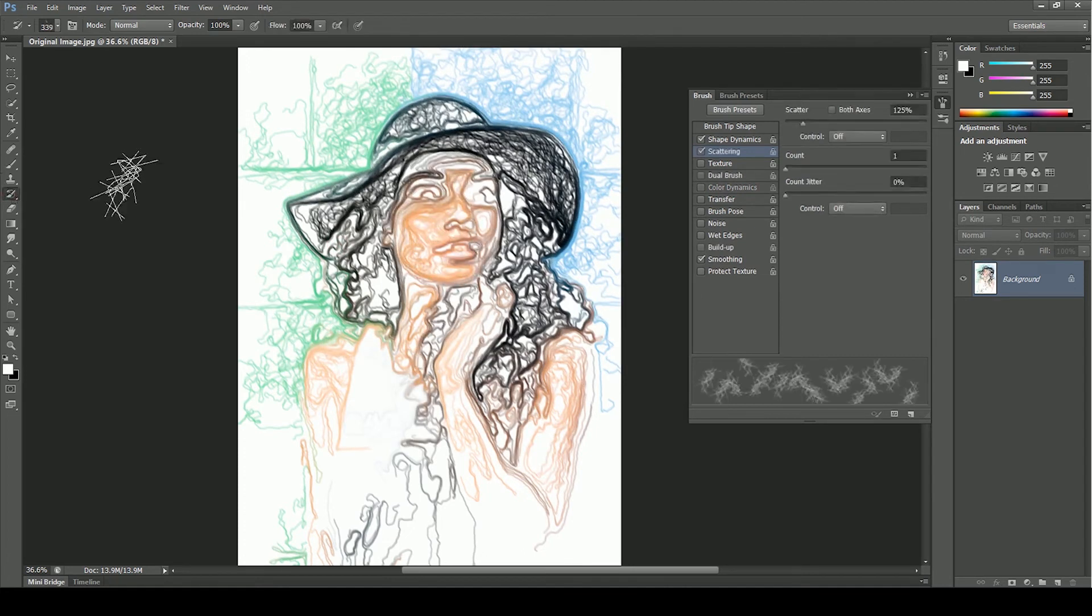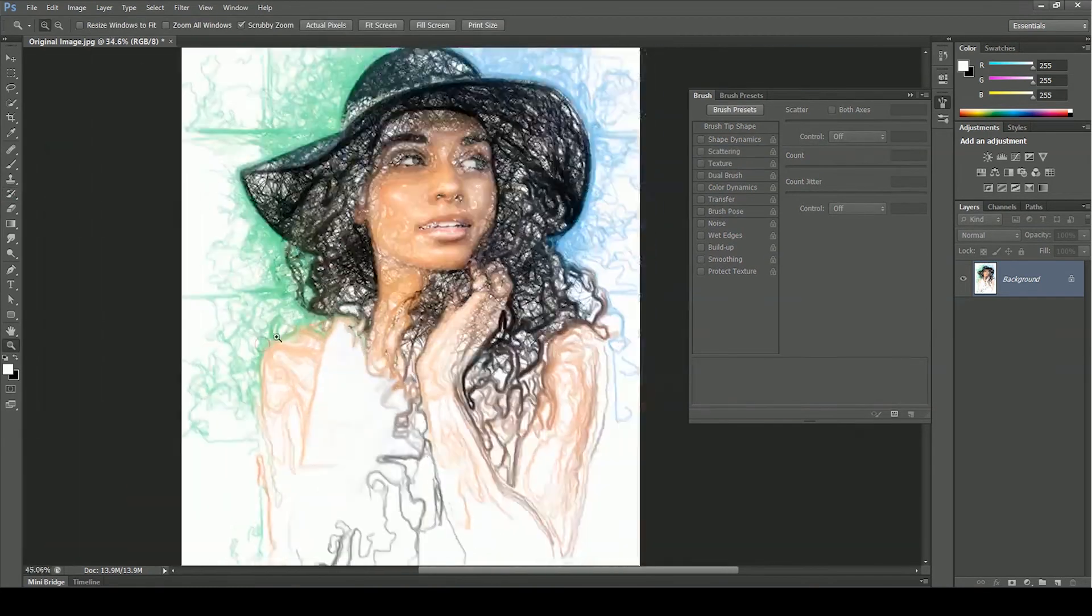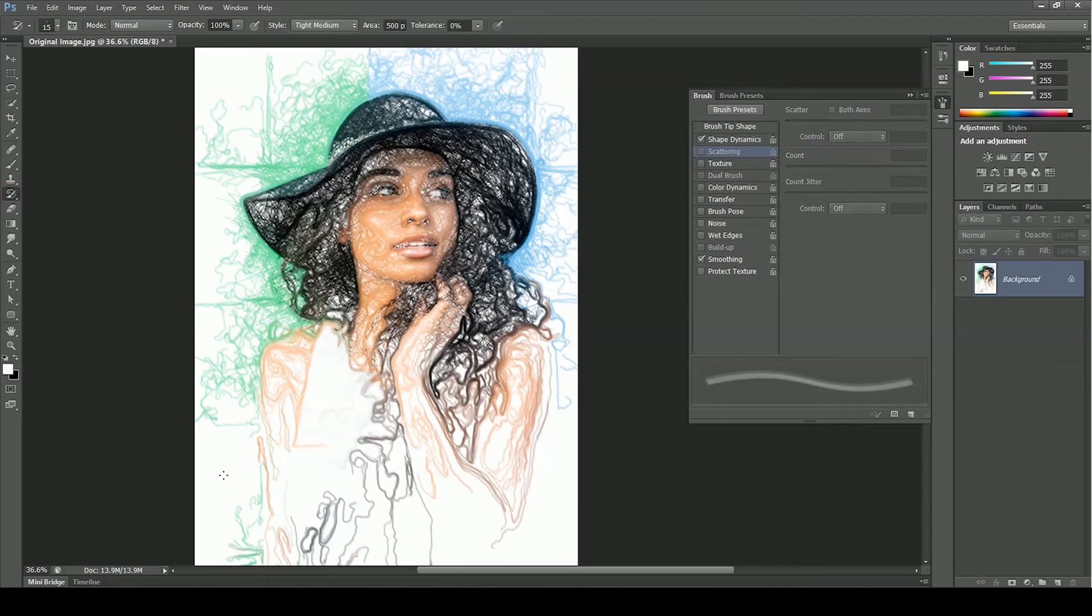Take the history brush tool and apply it on the face and the head. If you think there are more white spaces, switch to art history brush tool and fill those spaces.